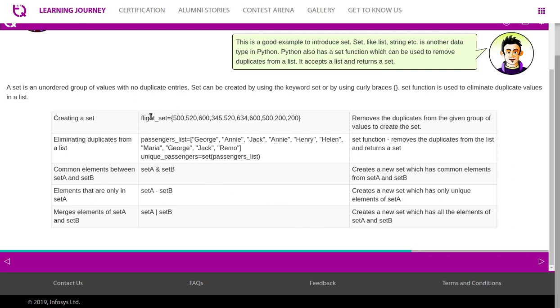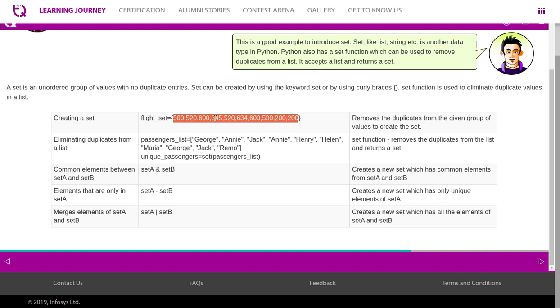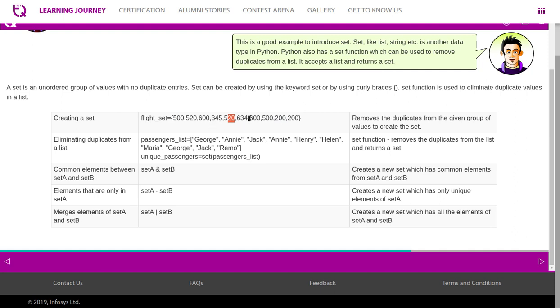To create a list, there is a syntax in the name of flight_set. Open the curly braces and close it, within which you will have various values. If you look at this carefully, you will understand both the numbers 500, 520, and of course 600 have got two entries. You see 520 here and 520 here, 500 here and 500 there, and 200 you see two entries, and 600 also two entries. So this removes the duplicates from the given group of values to create the set.